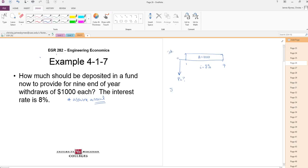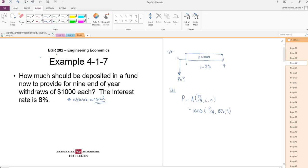Here's our solution. Well, P is going to be A times find a P given an A at an interest rate for a number of years. So it's $1,000. Find a P given a uniform series at 8% for nine periods.